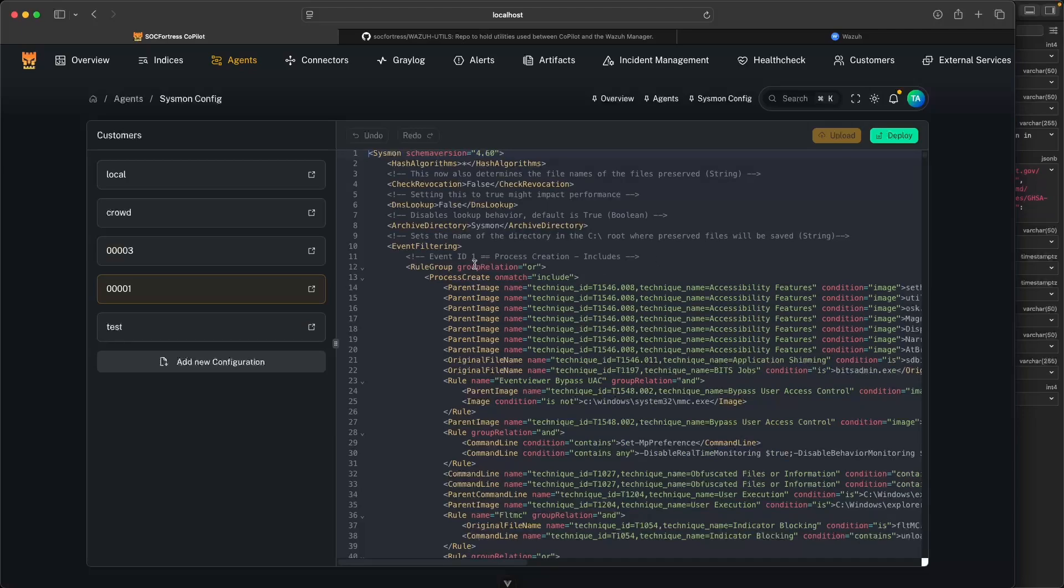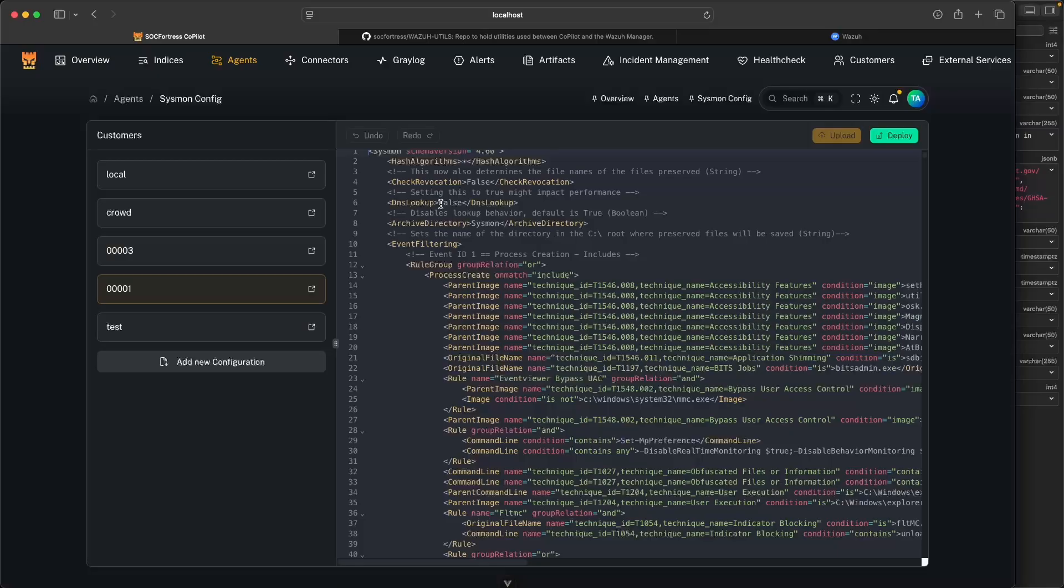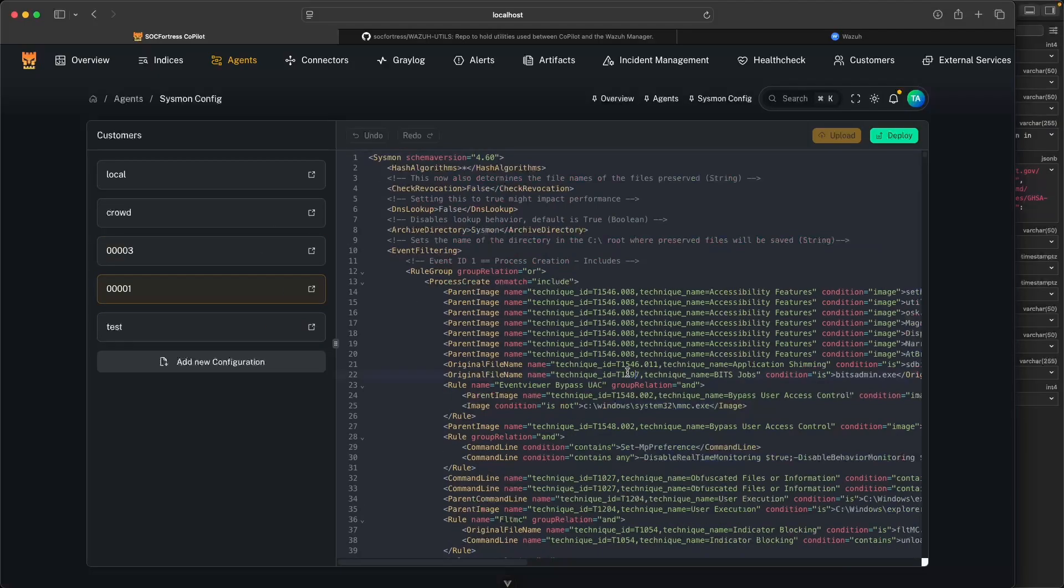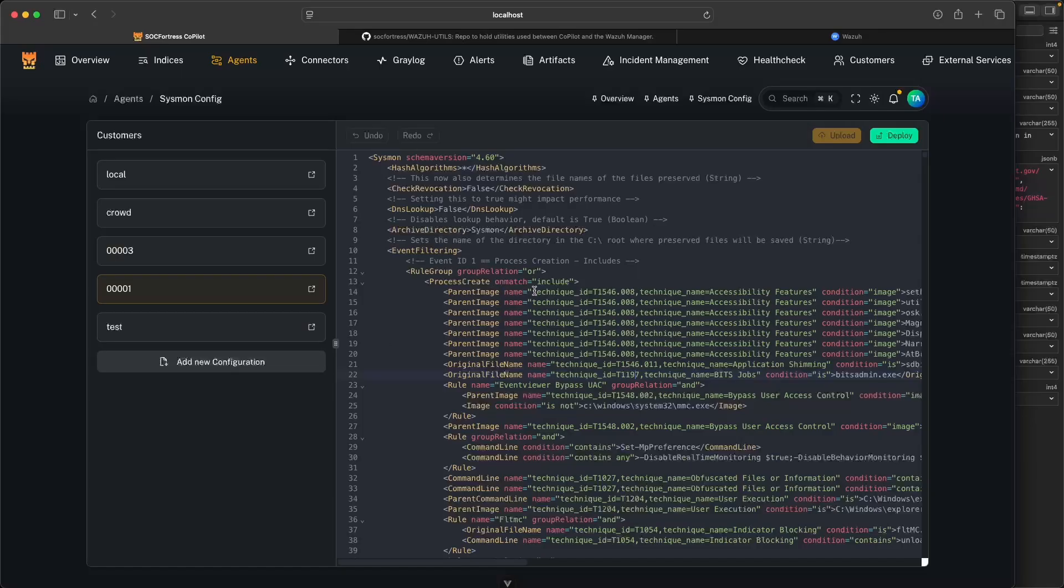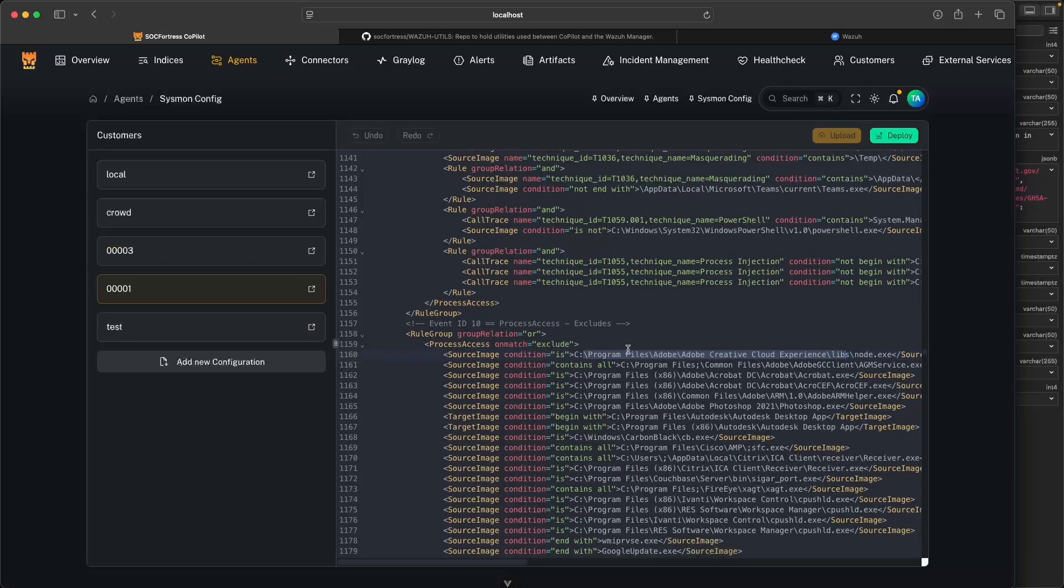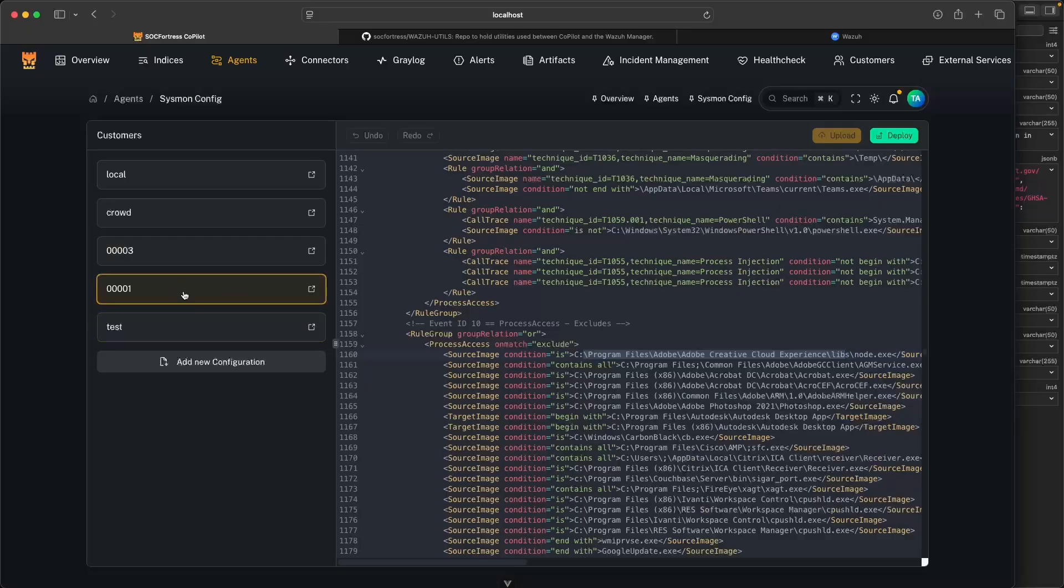Because we can dynamically update the configuration file that our endpoints get and also reload that without restarting the service or having to reboot the system to either include or exclude particular events that we want Sysmon to monitor for. I just wanted to go over how we can now incorporate Copilot and our Wazoo manager to manage our Sysmon configs directly from a central location, and that being directly Copilot.